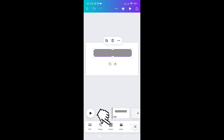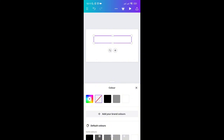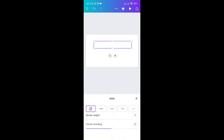Now click on the color and select the transparent option. Click on that icon and once done, the color will be removed. Then click the X icon.